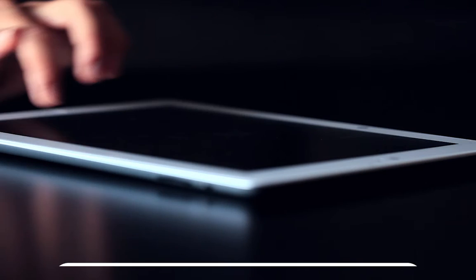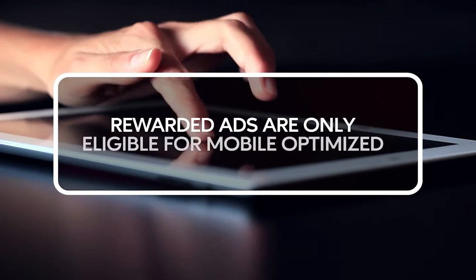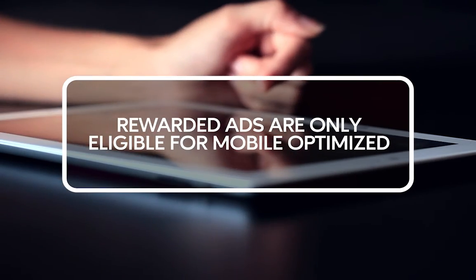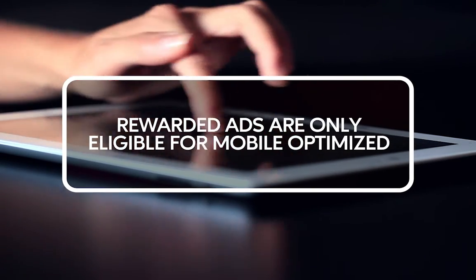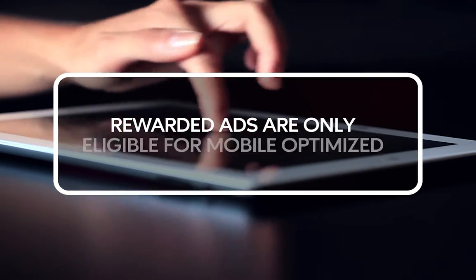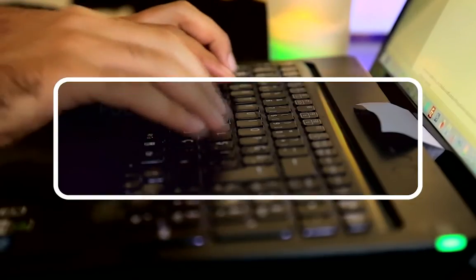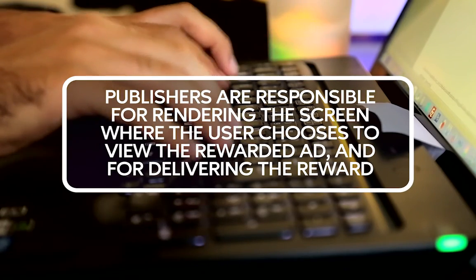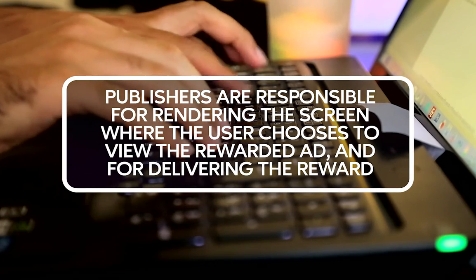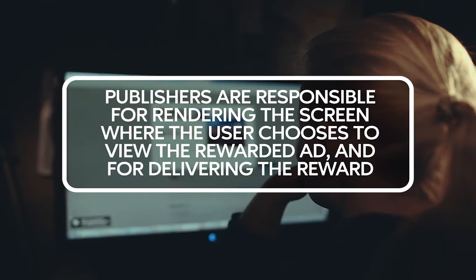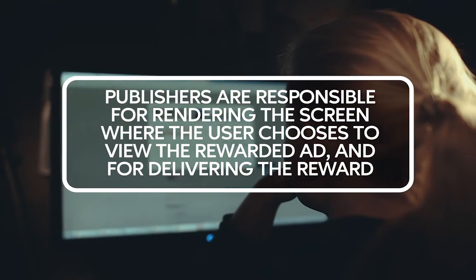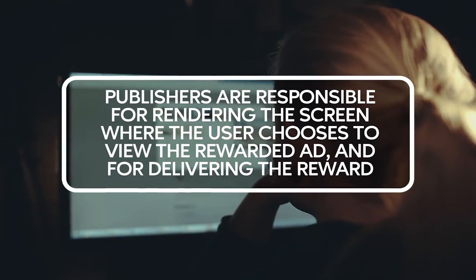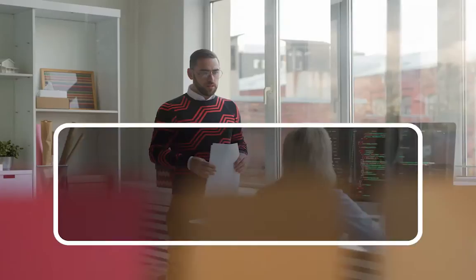The pages must be mobile optimized. Publishers are also responsible for rendering the screen where the user chooses to view the rewarded ad and for delivering the rewarded ad to that user.